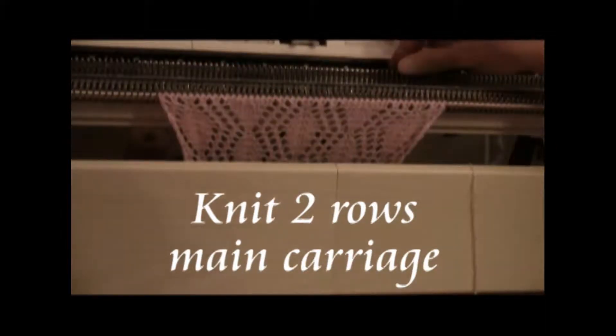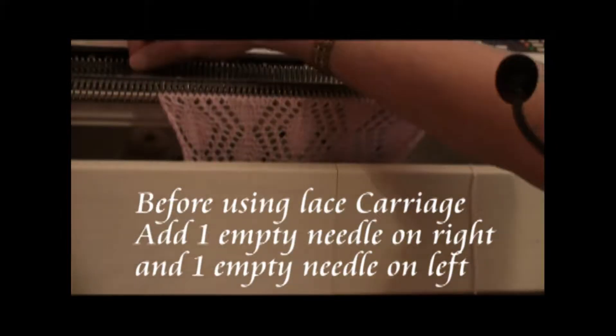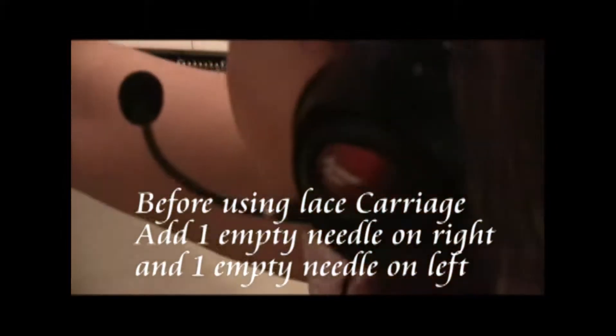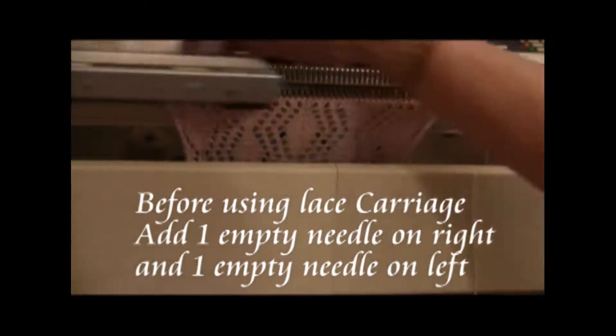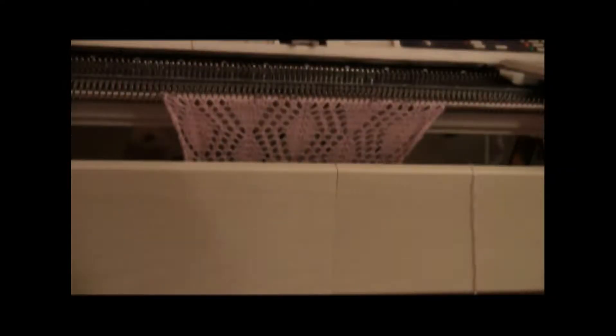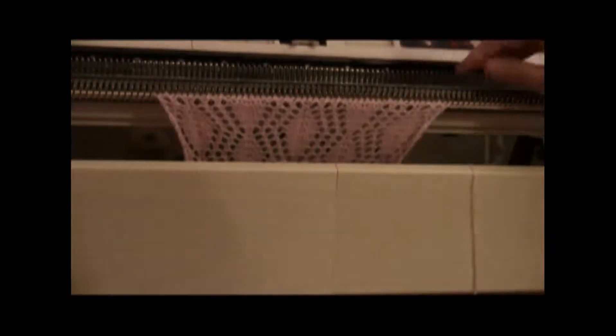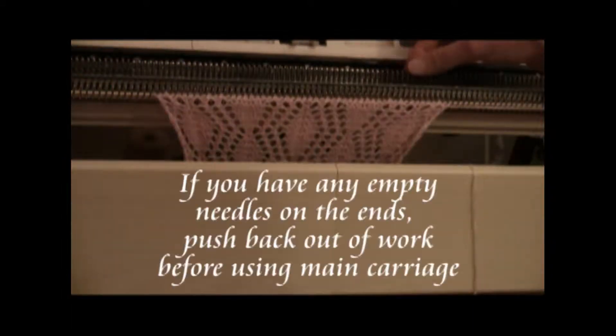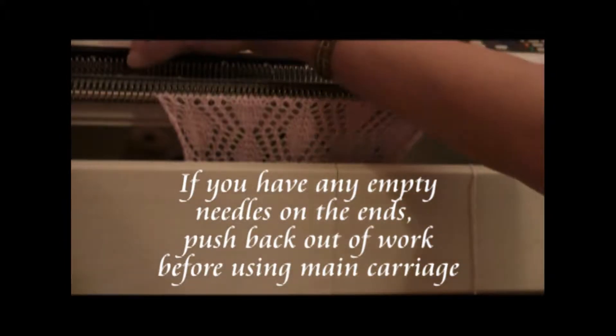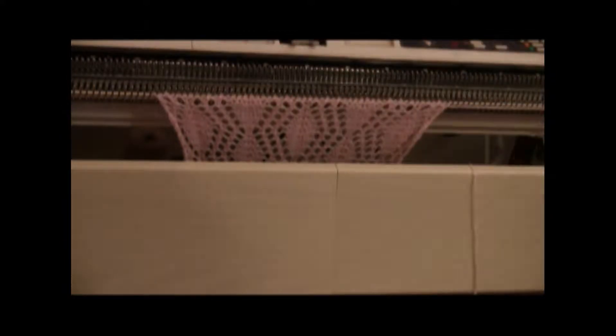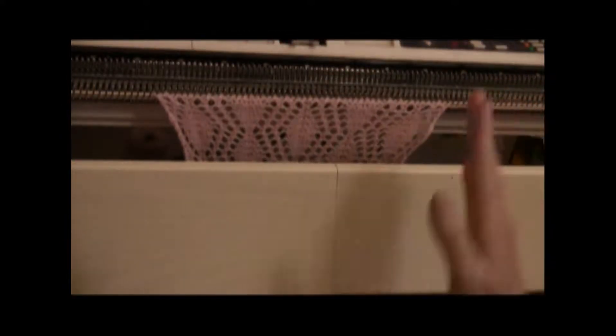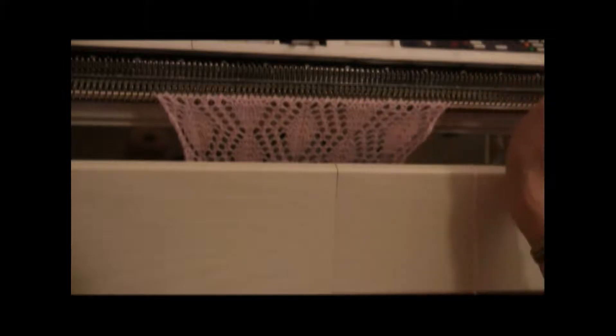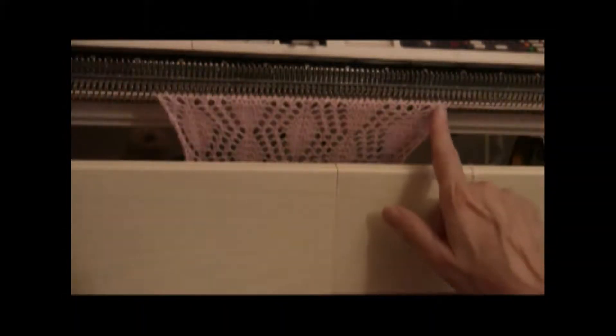Bring out your extra on the right, extra on the left, and do your lace carriage transfers. Then, in this particular case, I don't have any extra to put back on each side, so I just leave it. And the reason for that is that it's getting wider on each side.